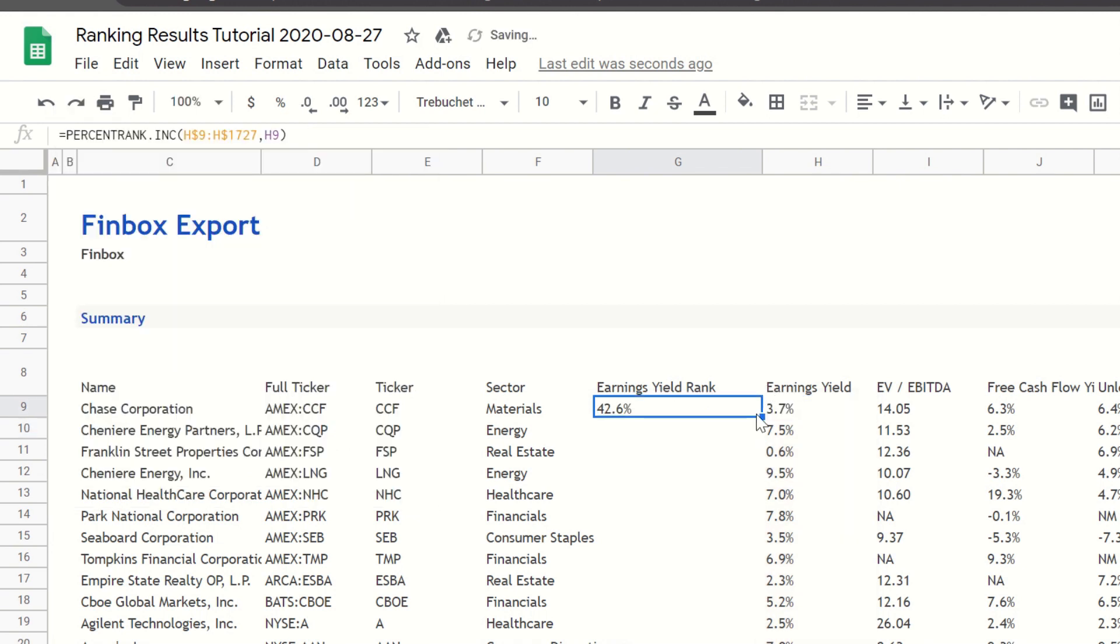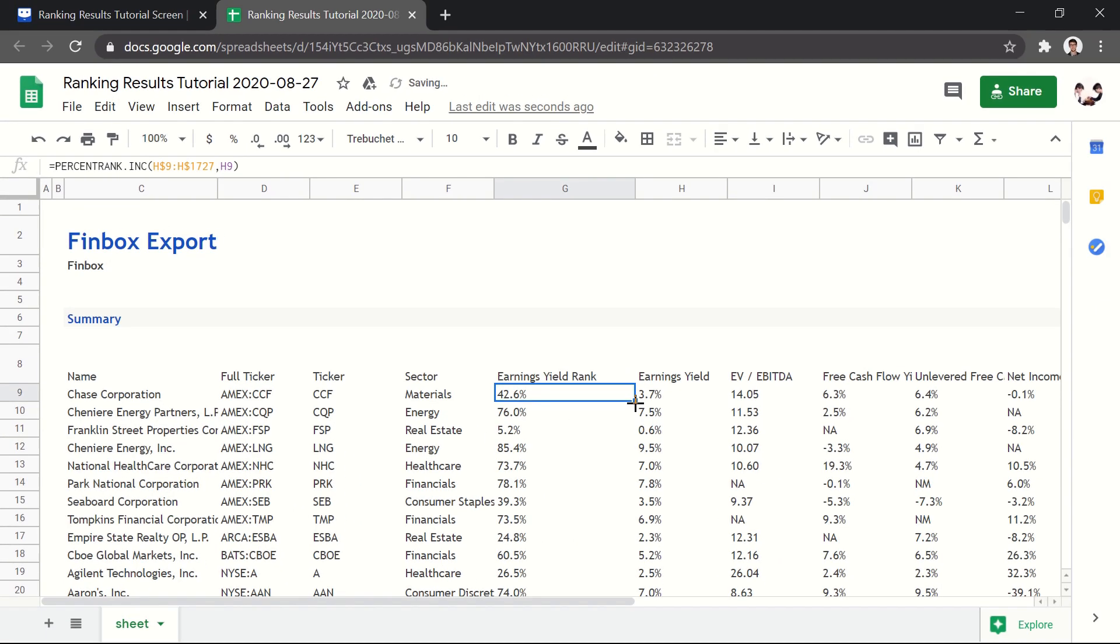You can double-click the square on the highlighted cell's bottom right to automatically populate all the cells in the column with each stock's percentile rank.